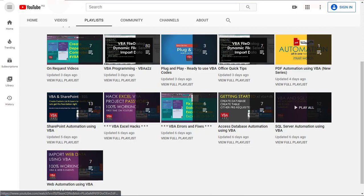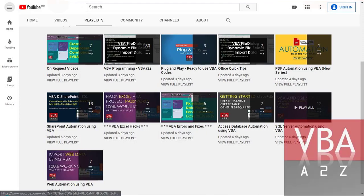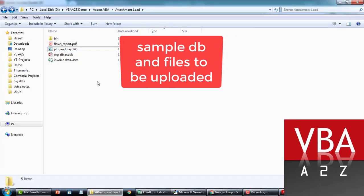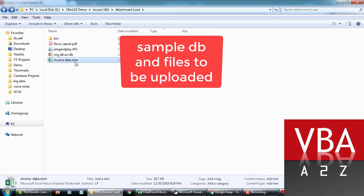I implemented something like this back in 2008 and I thought it might become a very handy tool if you want to include a feature like this in your tool or application. Before we proceed, let me quickly show you some of the sample files that we're planning to upload, and then I'll show you the database as well, and then we'll start writing the code.